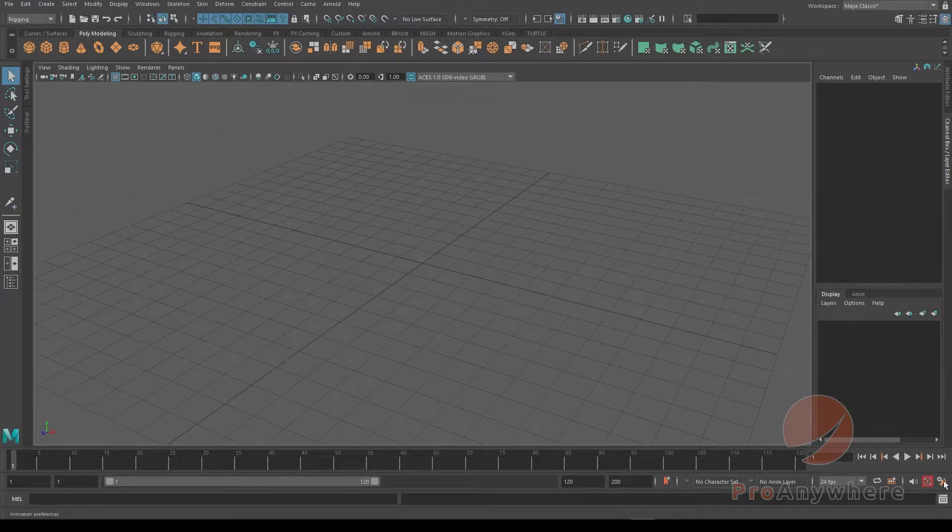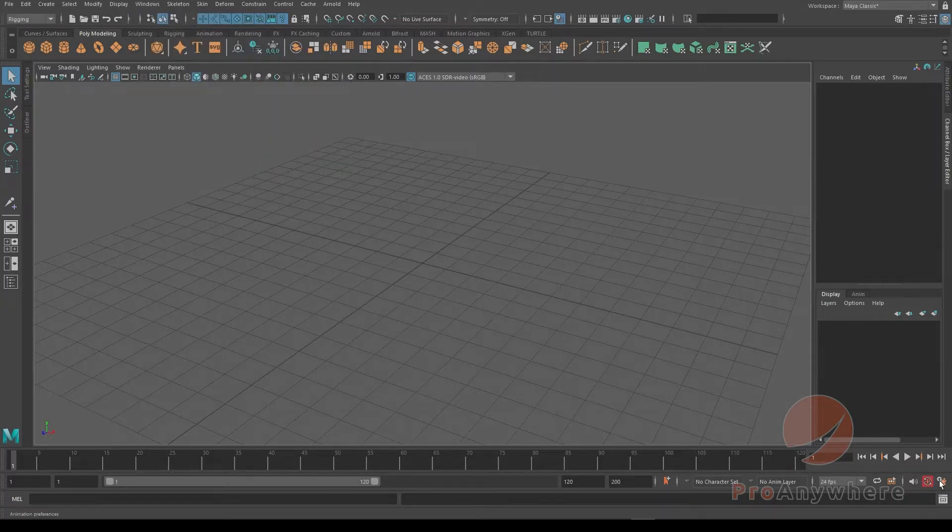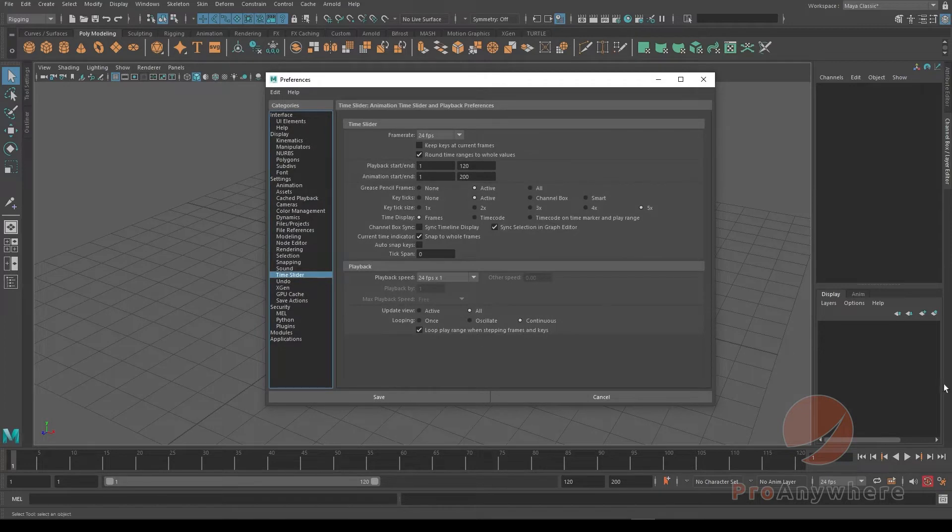I can click here to go to preferences, or I could go to Windows, Settings, Preferences. But here's a shortcut - this takes you automatically to the time slider, but I could just go to settings and go to any other place.